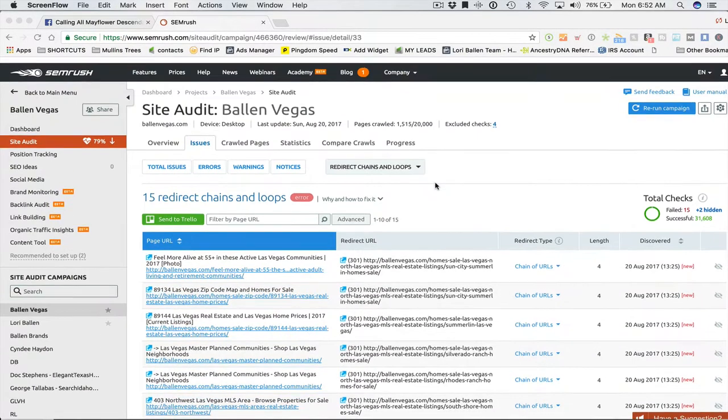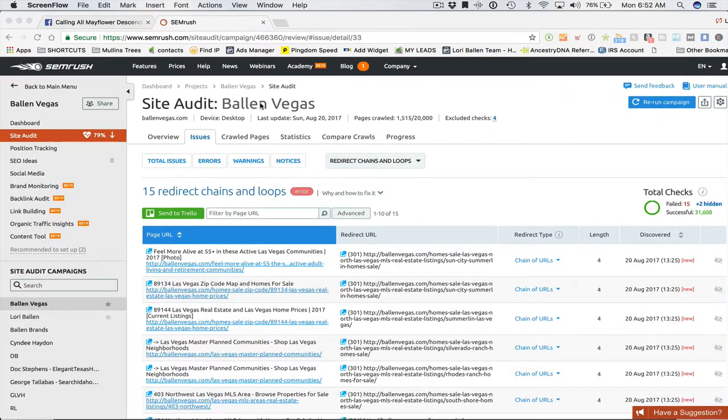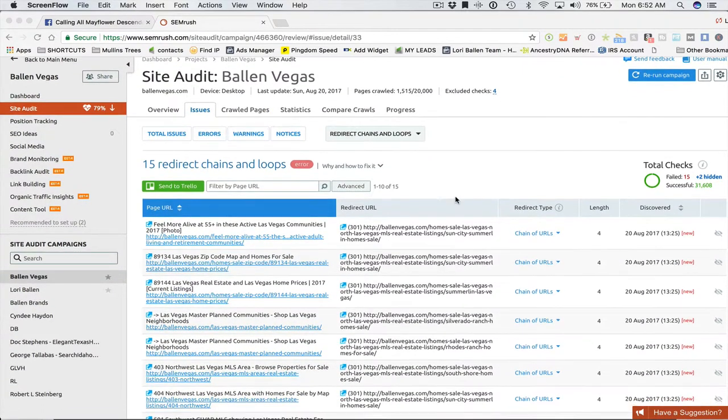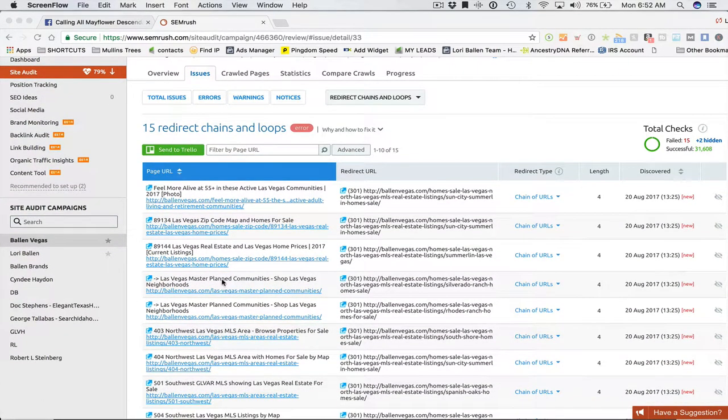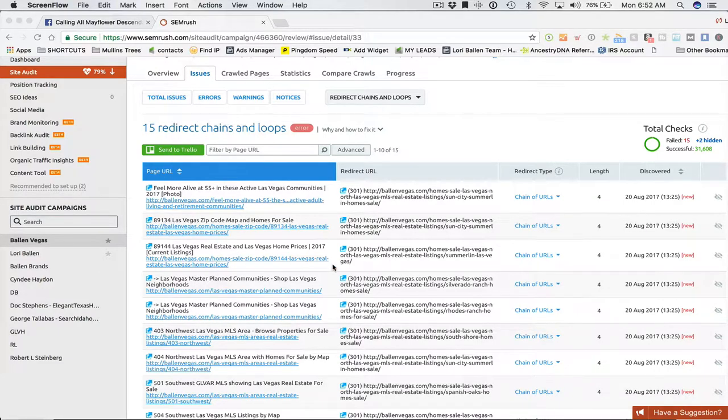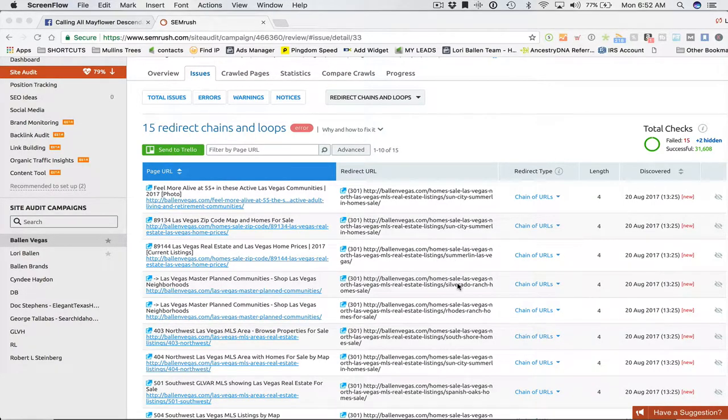So in this particular audit, we just did an update. These are new, these little errors here, and they're all really stemming from a few of the pages that I changed yesterday.